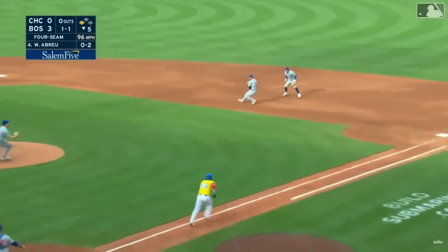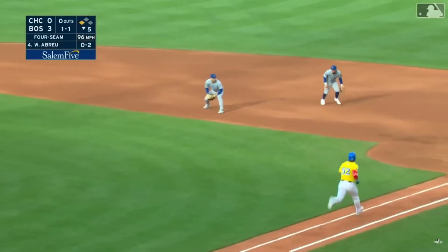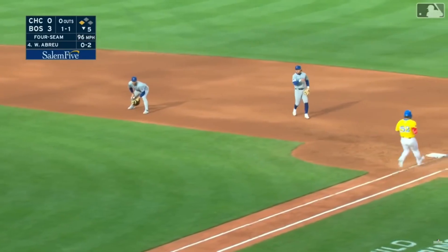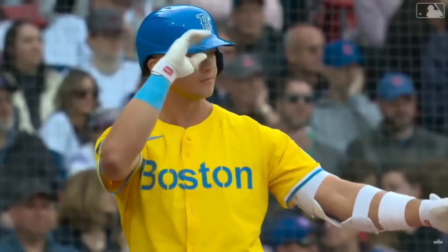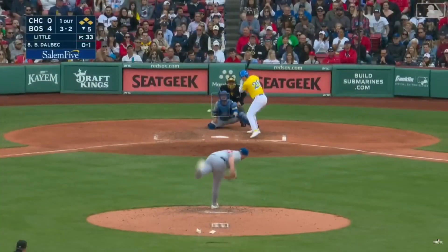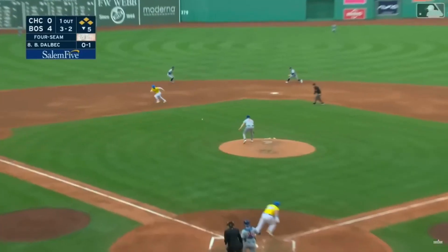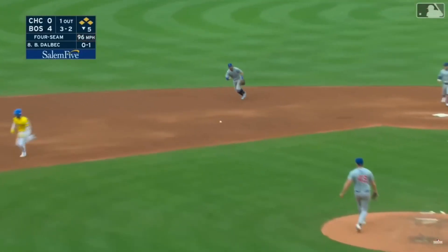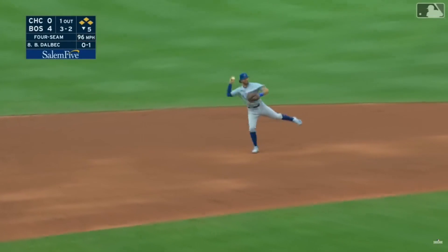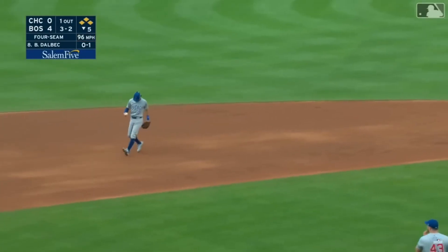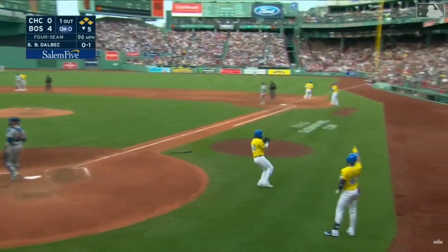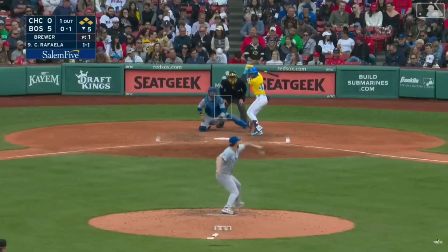Cracks his bat. The first baseman will pick it, but nobody there at the bag — that's Bobby Dahlbeck. Ground ball deflected toward the shortstop, a run is in and no throw. And the Red Sox — Rafael to climb in.